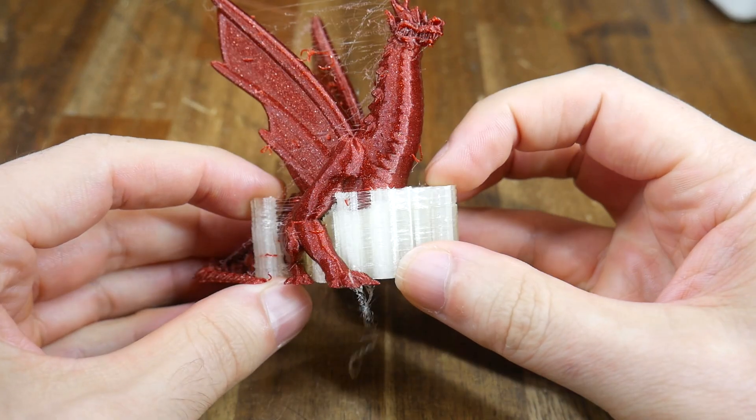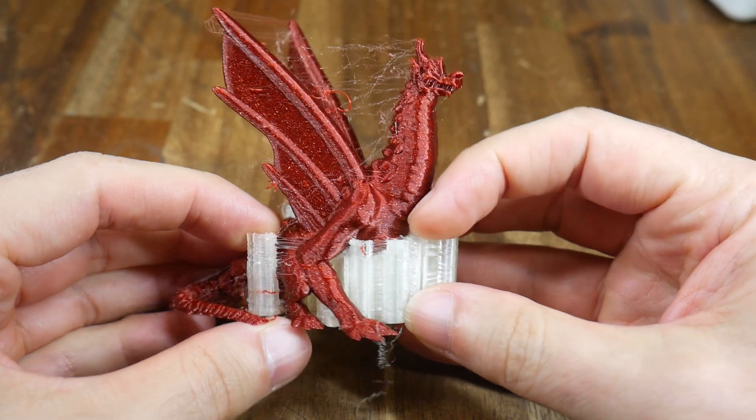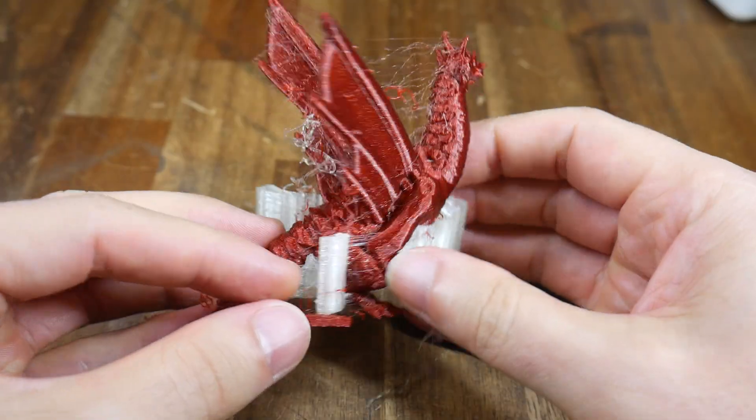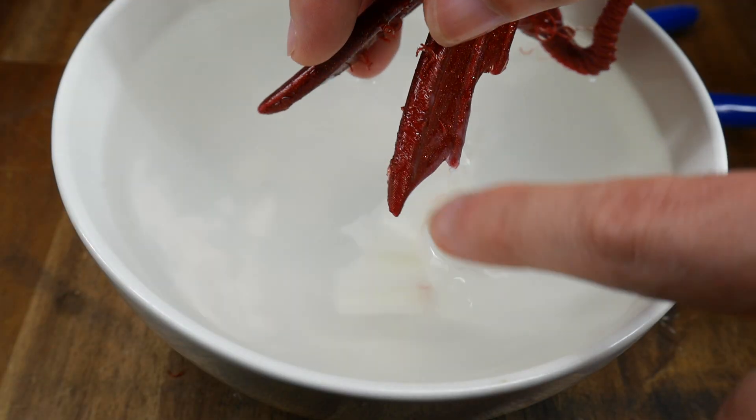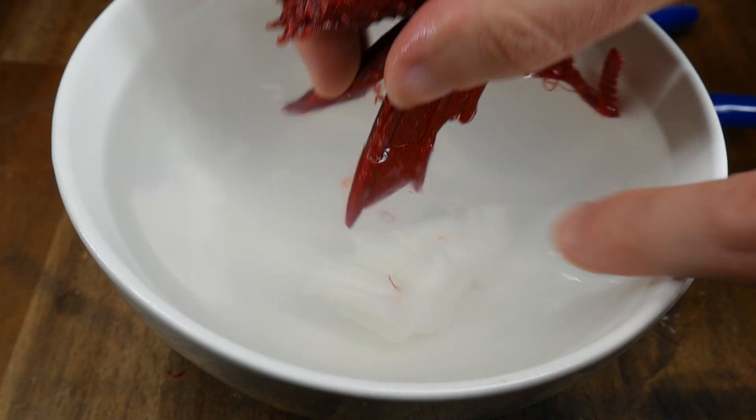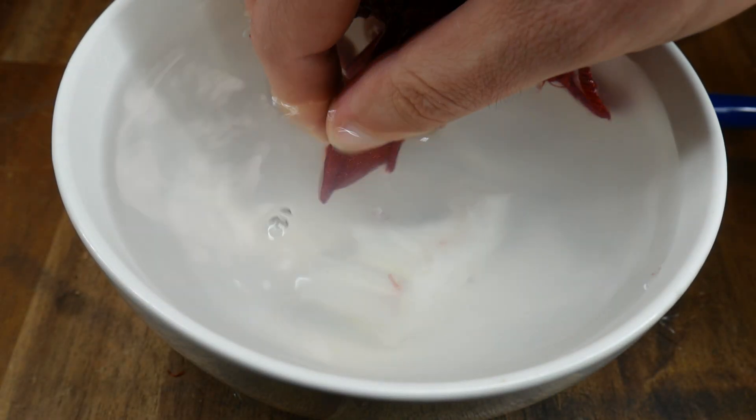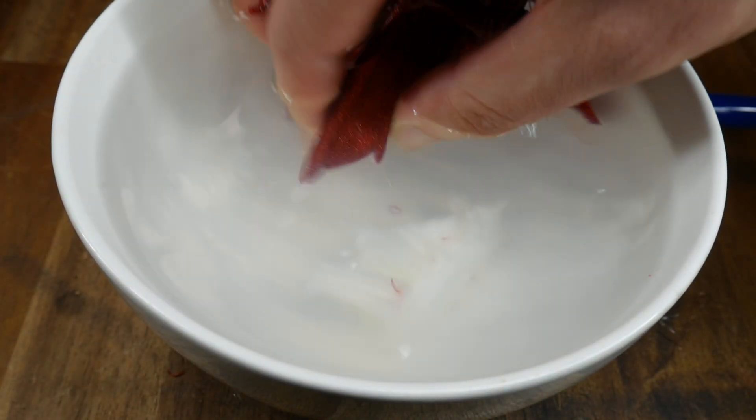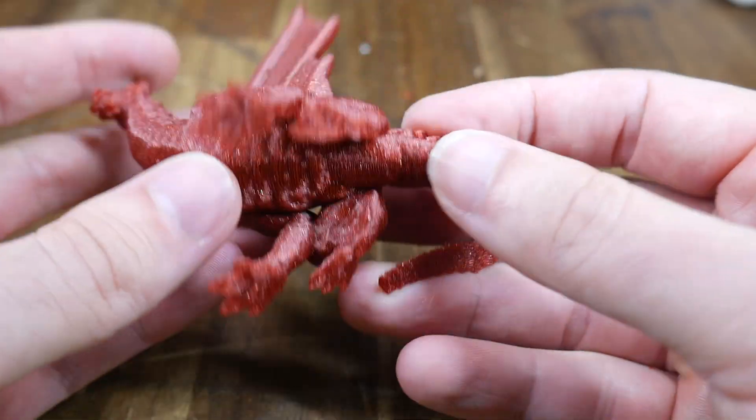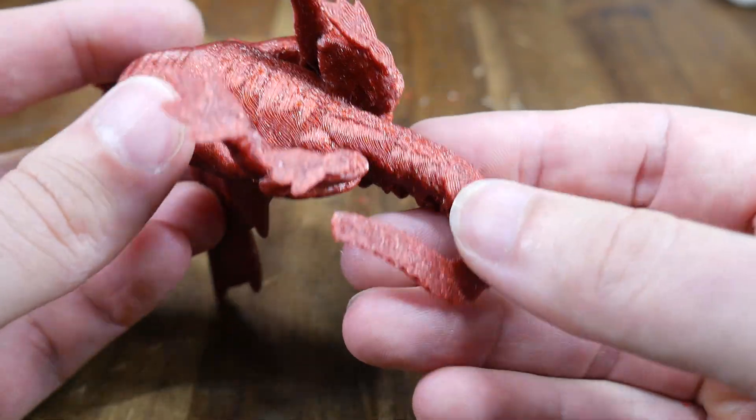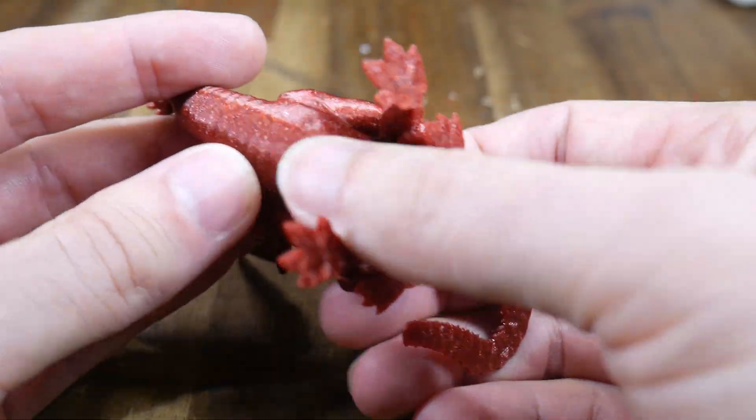In home 3D printing, we already have water soluble filament designed to be used as support material. When submerged in warm water, it will soften and slowly dissolve, separating cleanly from our model for beautiful overhangs.